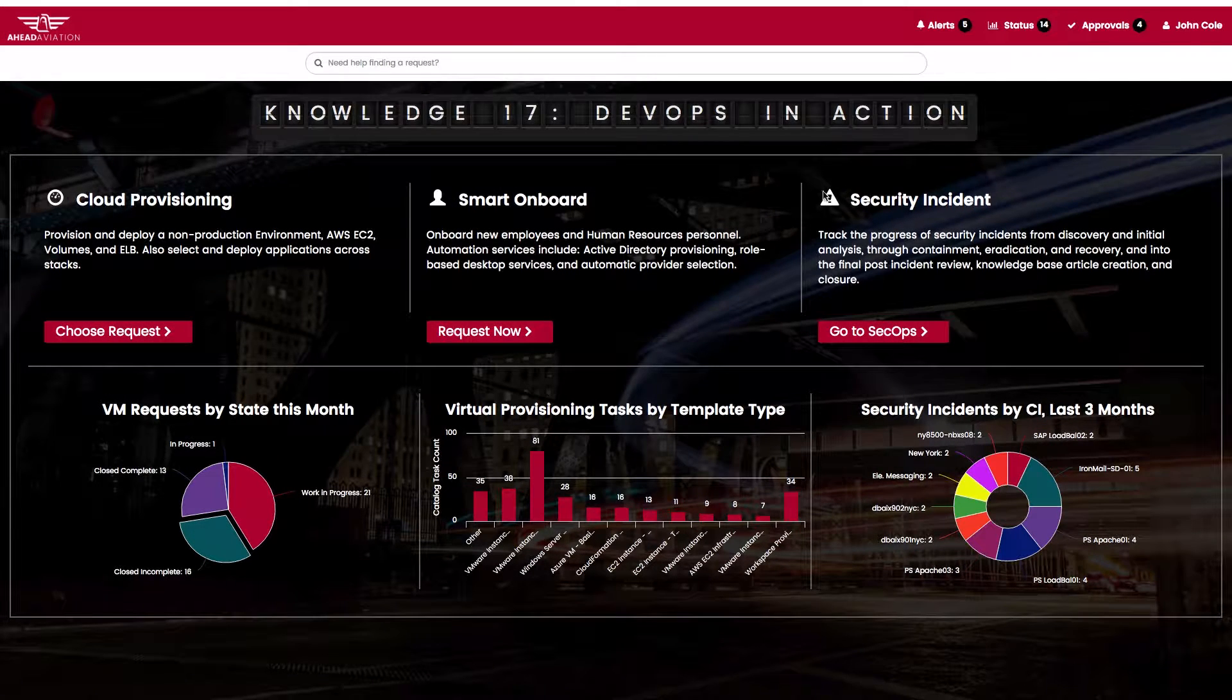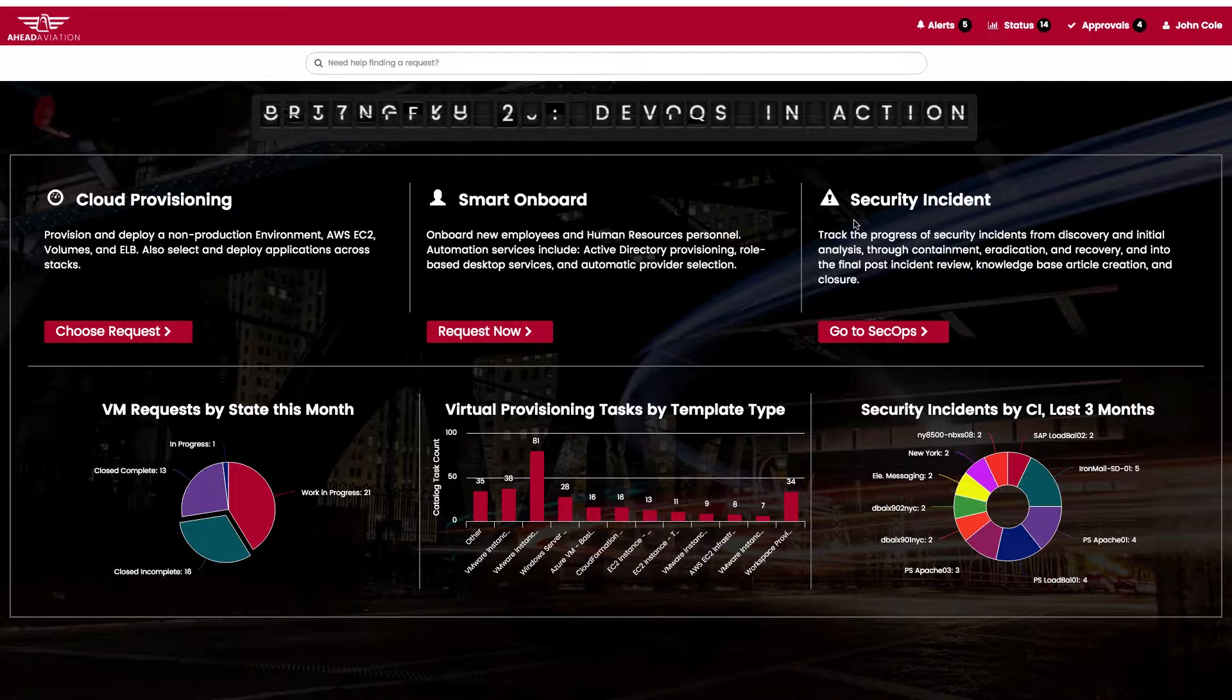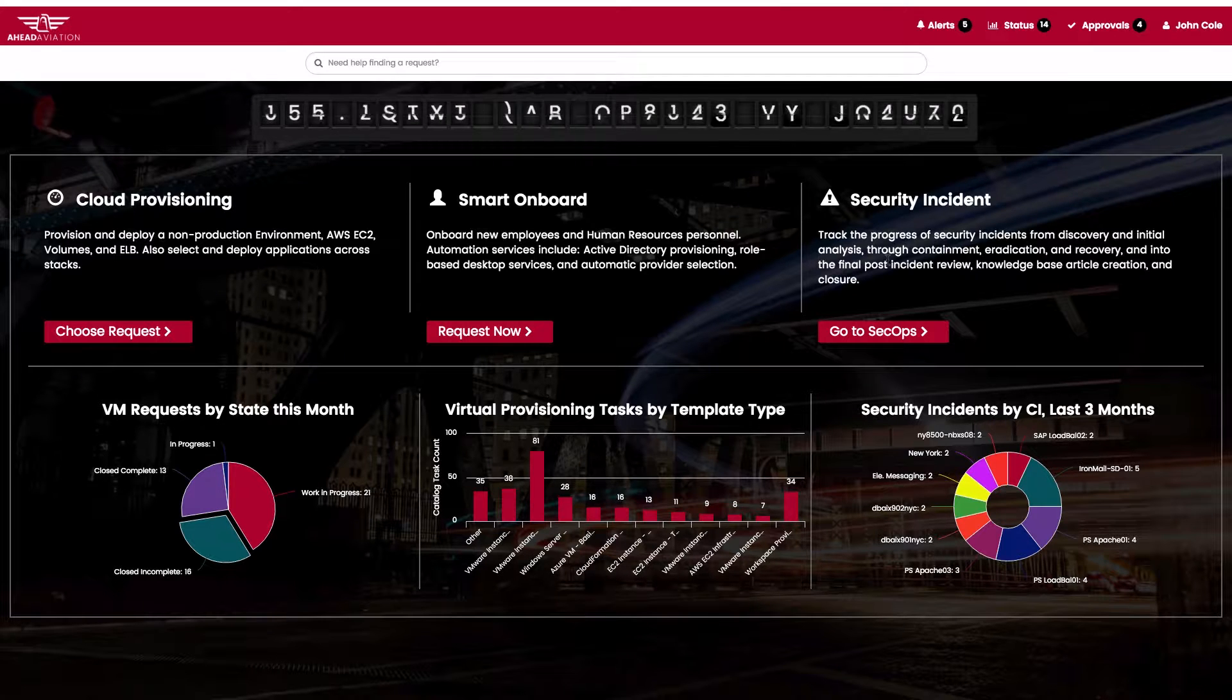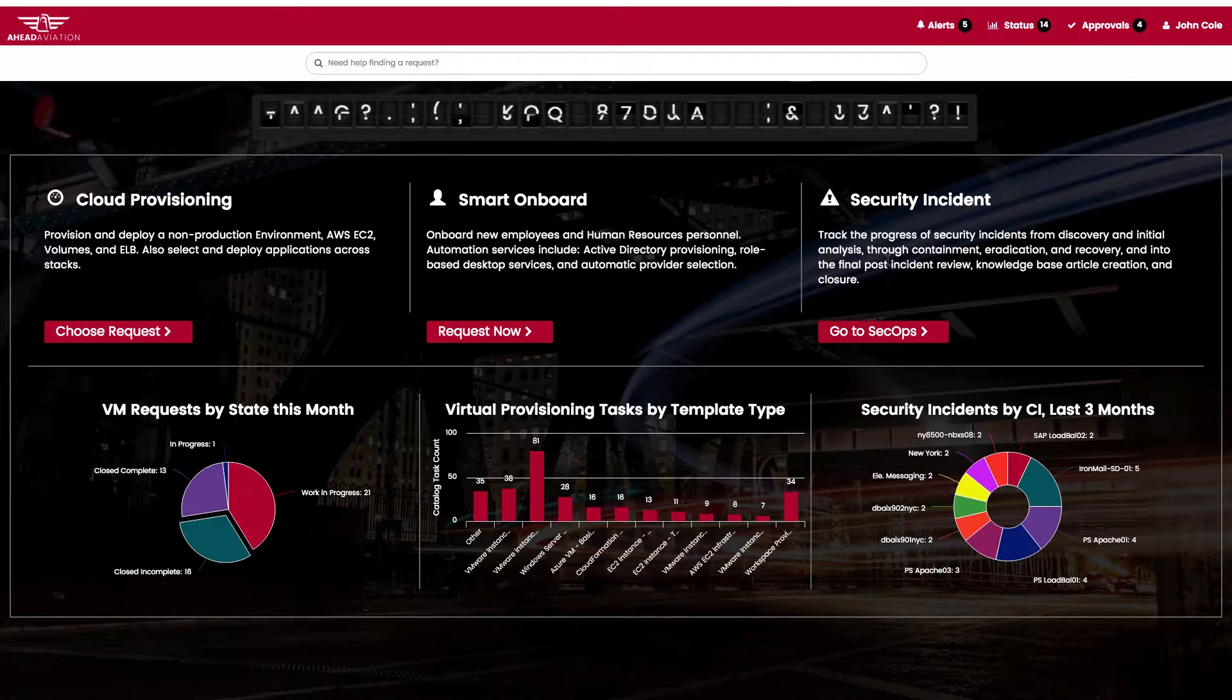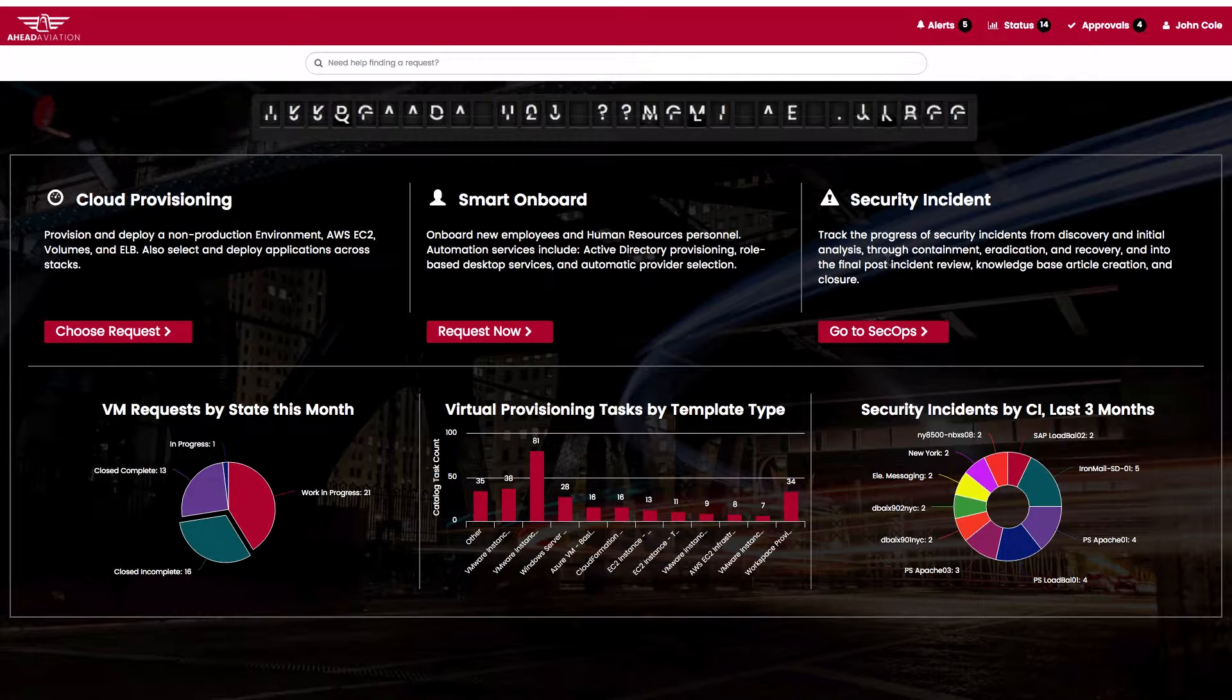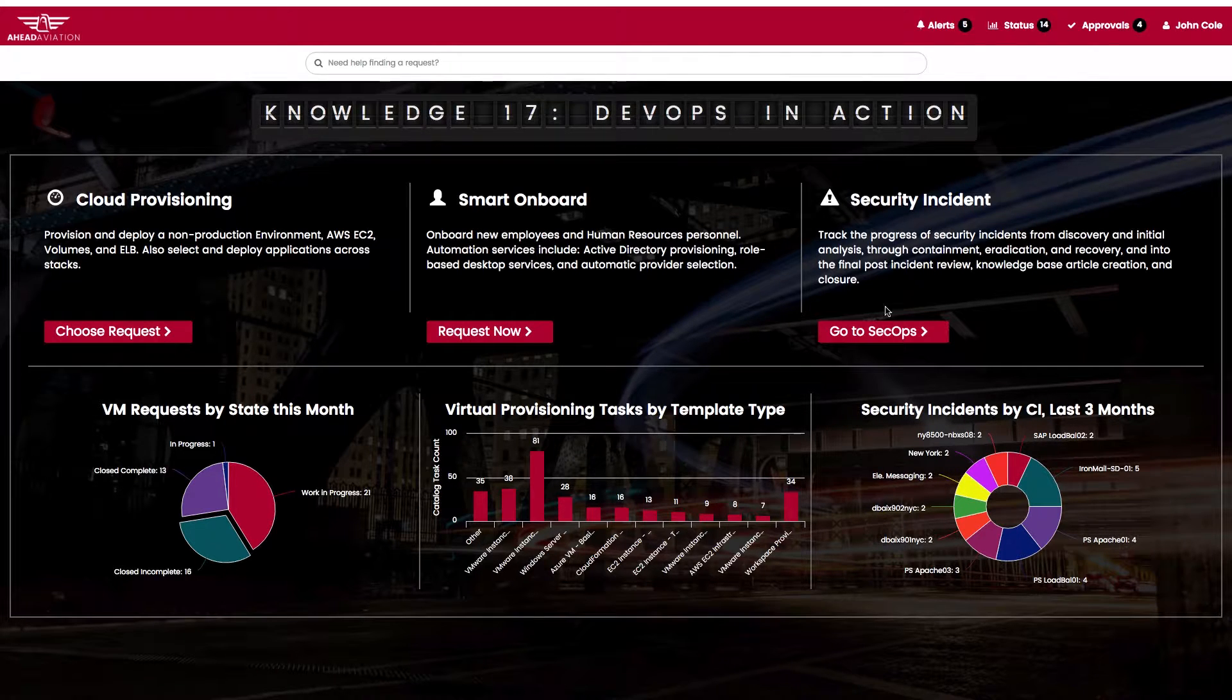This is going to be a quick demonstration of how we use security incident management in the security operations portal within ServiceNow and link it through from the generation of a security incident all the way to the ongoing risk analysis within the GRC module.